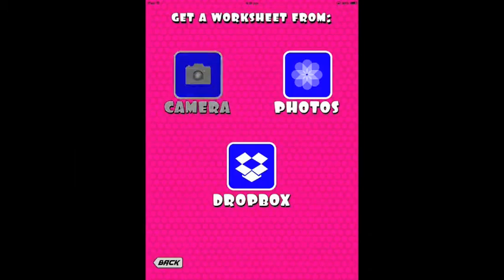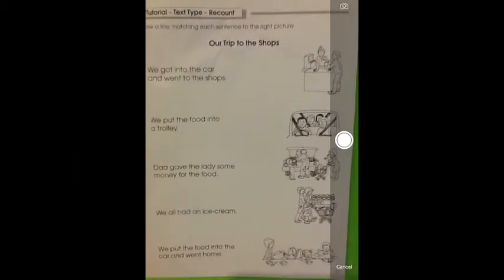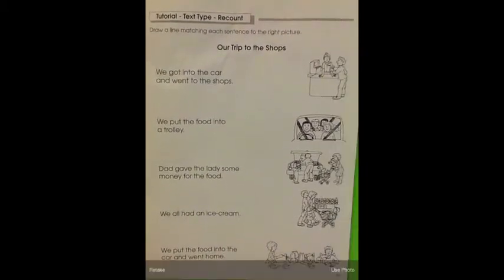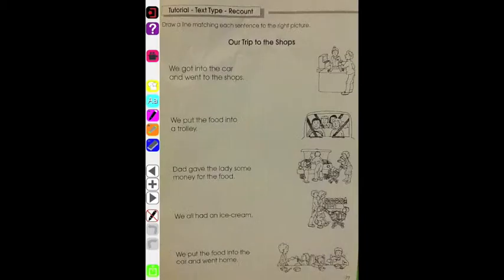Or you can go straight from your iDevice's camera. Take the shot of the worksheet and it will import it into the workspace.